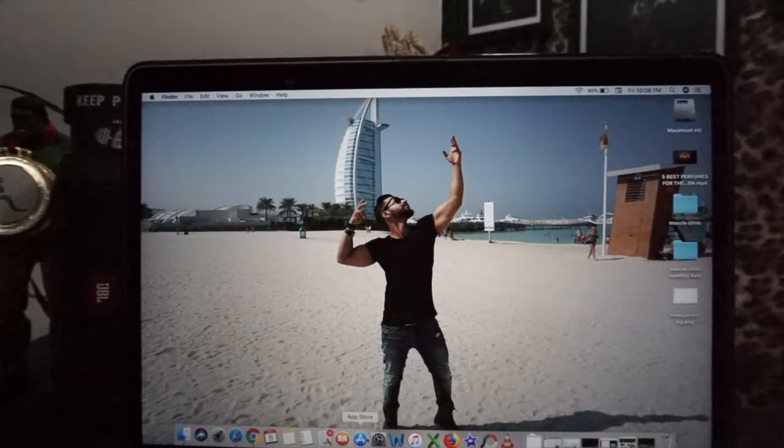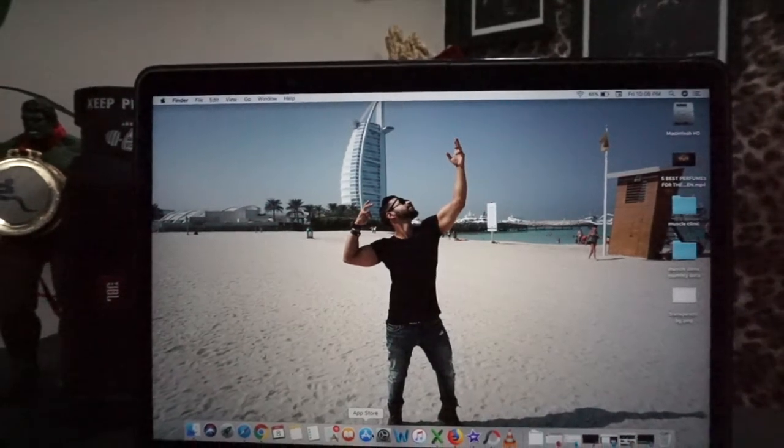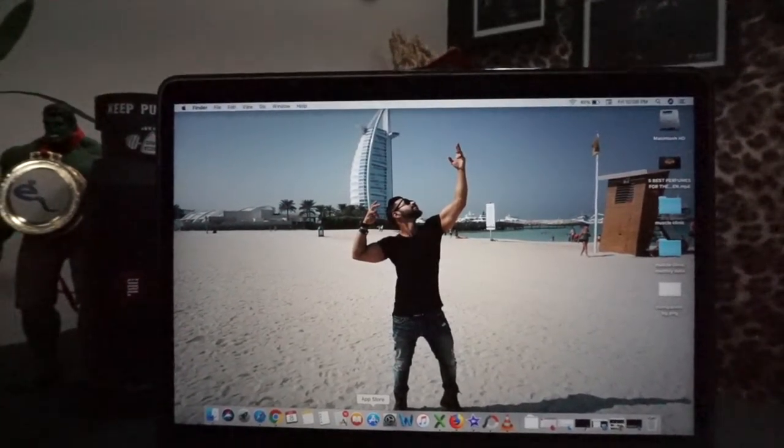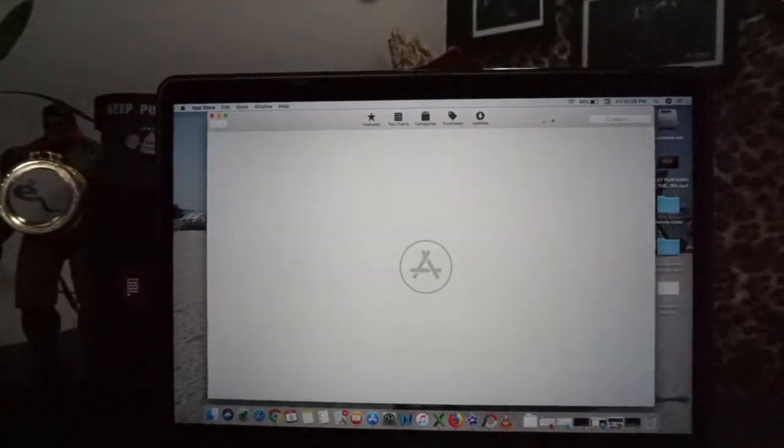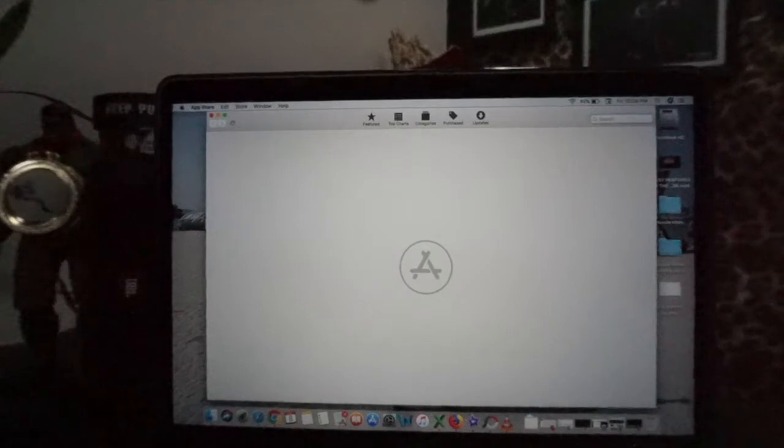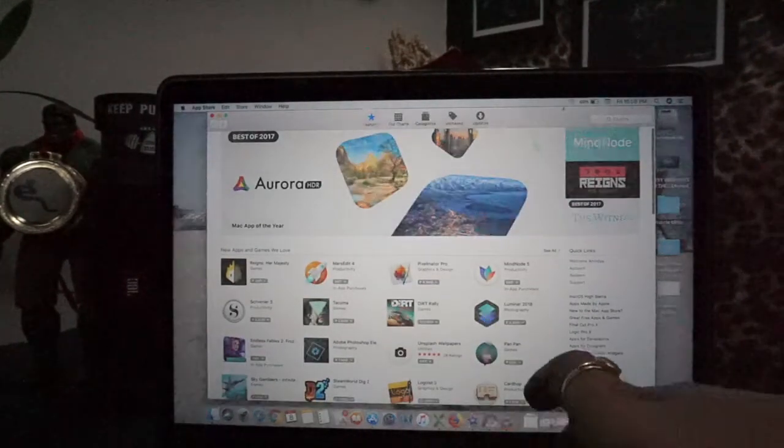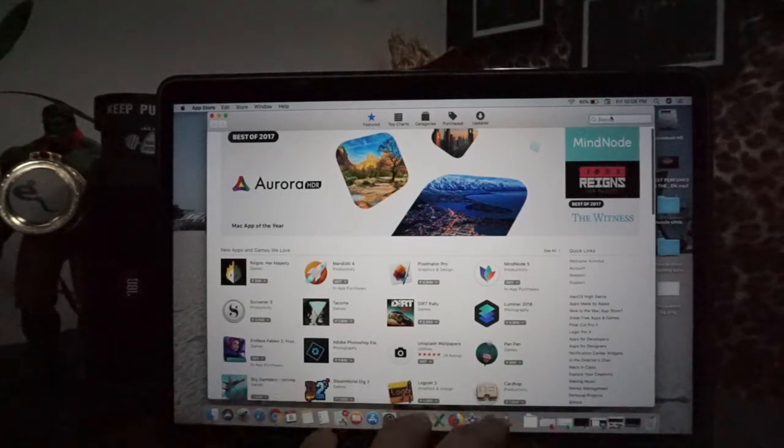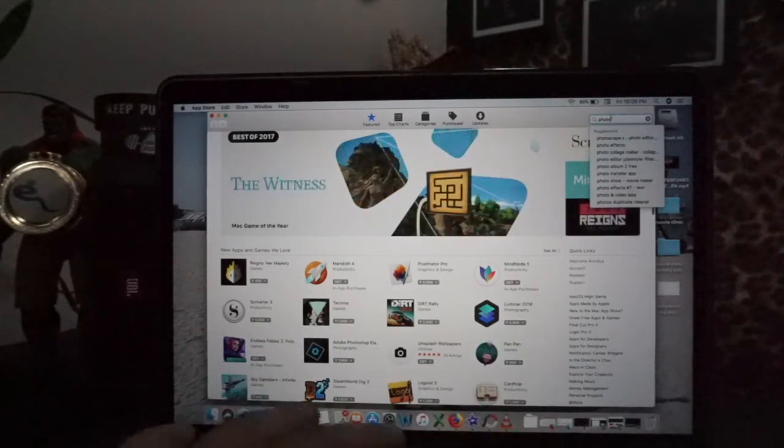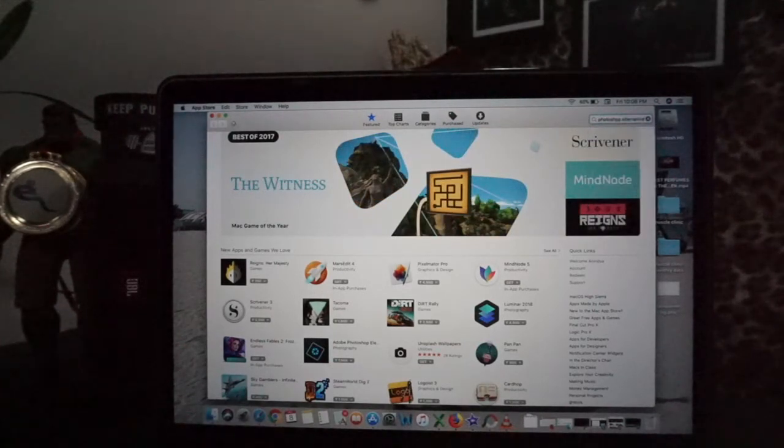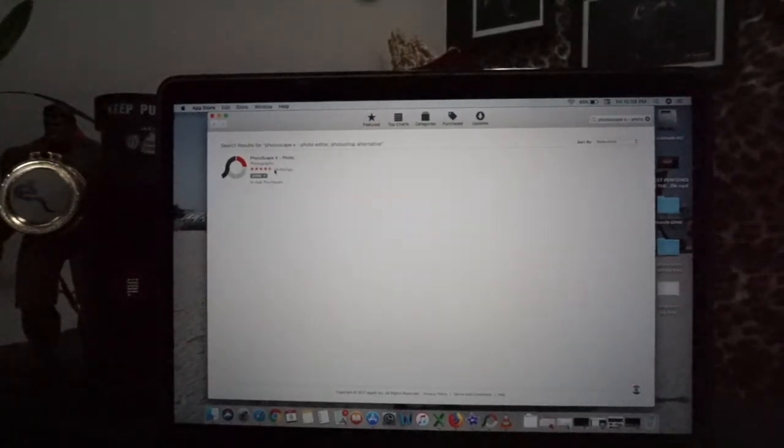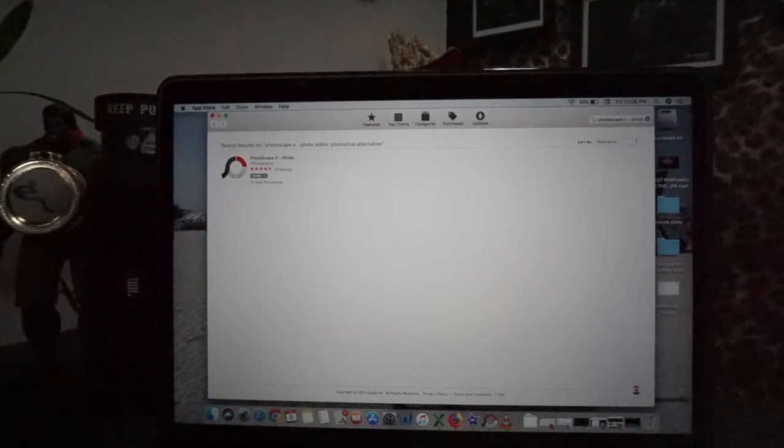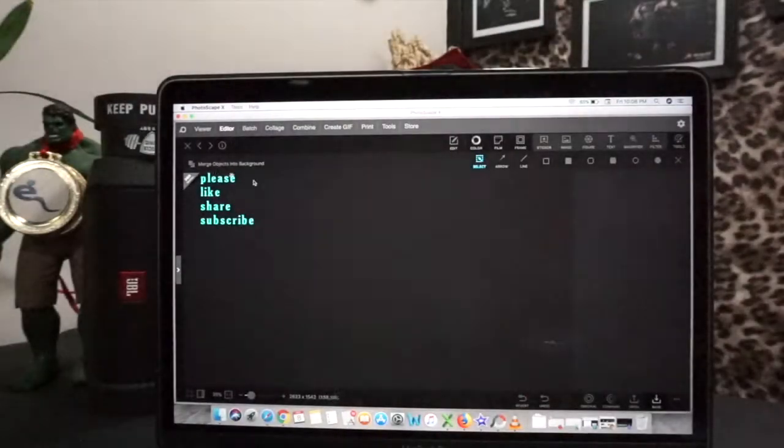Like Photoshop and all, but Photoshop is paid. So I had PhotoScape. You will get the app on the App Store. Search for PhotoScape, this will easily get you. You will download it first. As I have already downloaded it, it will show you like this.